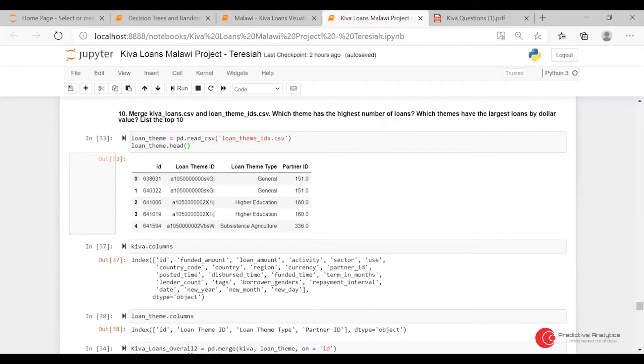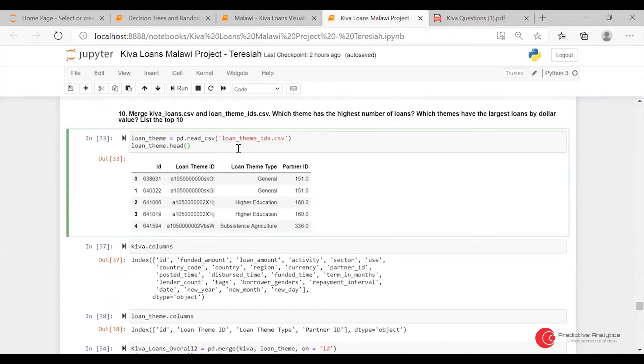The last one was about themes. I merged this based on the ID.